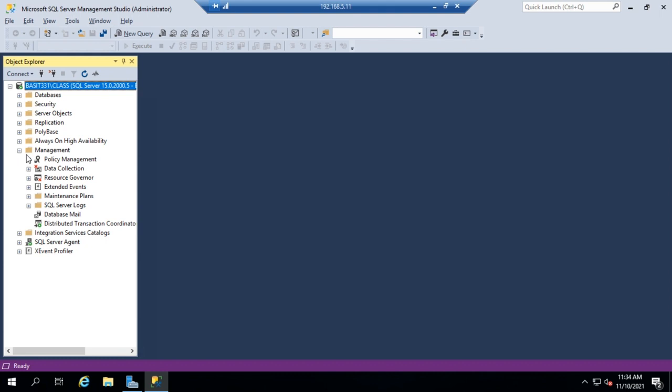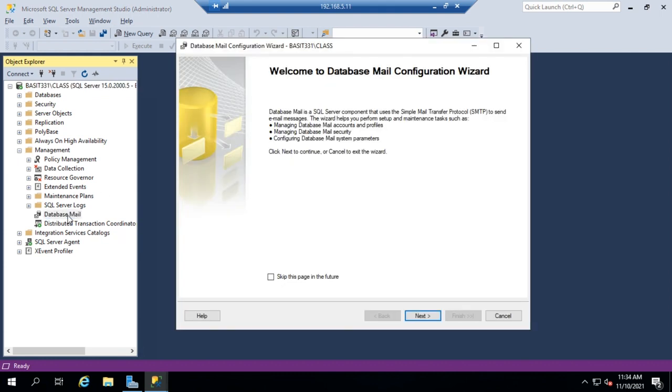So I'm going to expand Management and I'm going to come down to Database Mail. I'm going to double click on that. This gives us our Database Mail Configuration Wizard, and I'm just going to click Next.